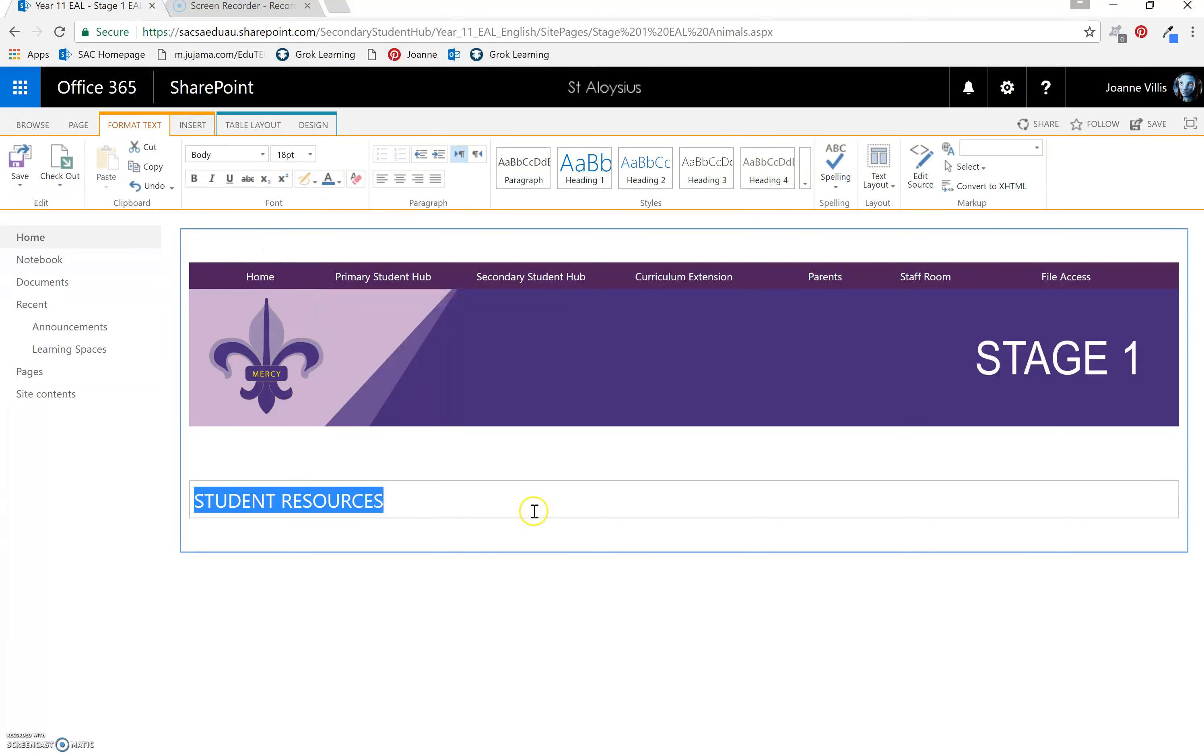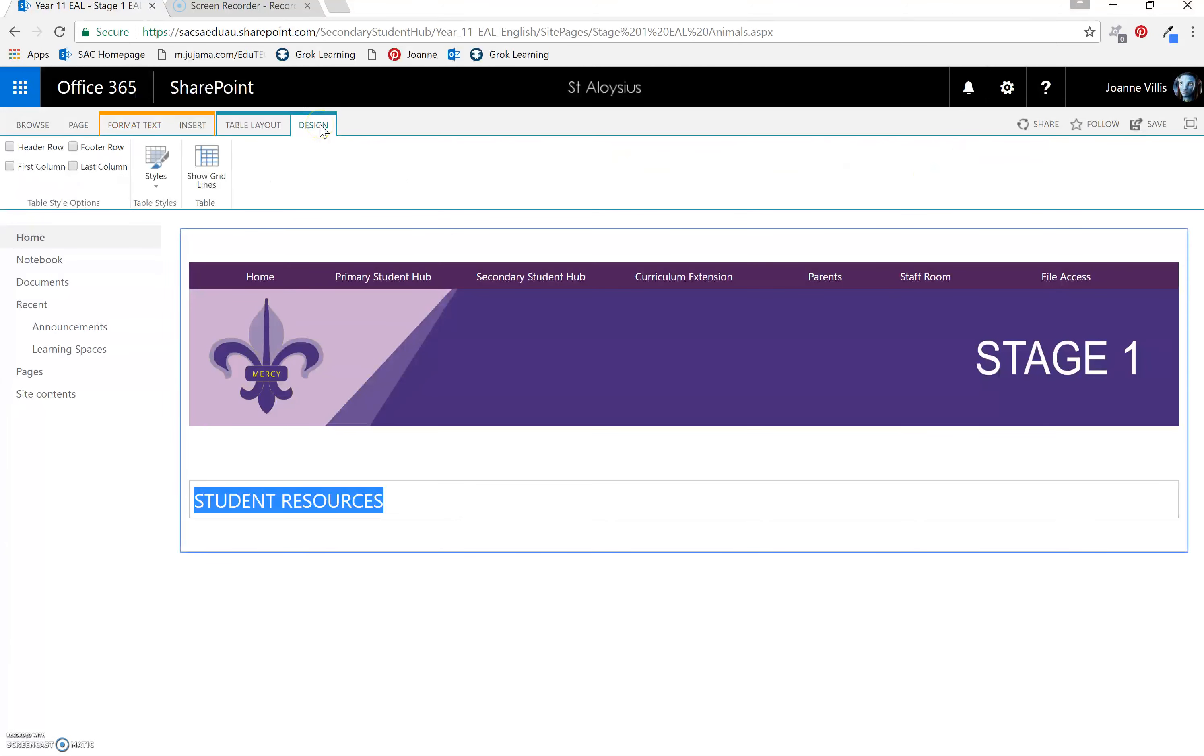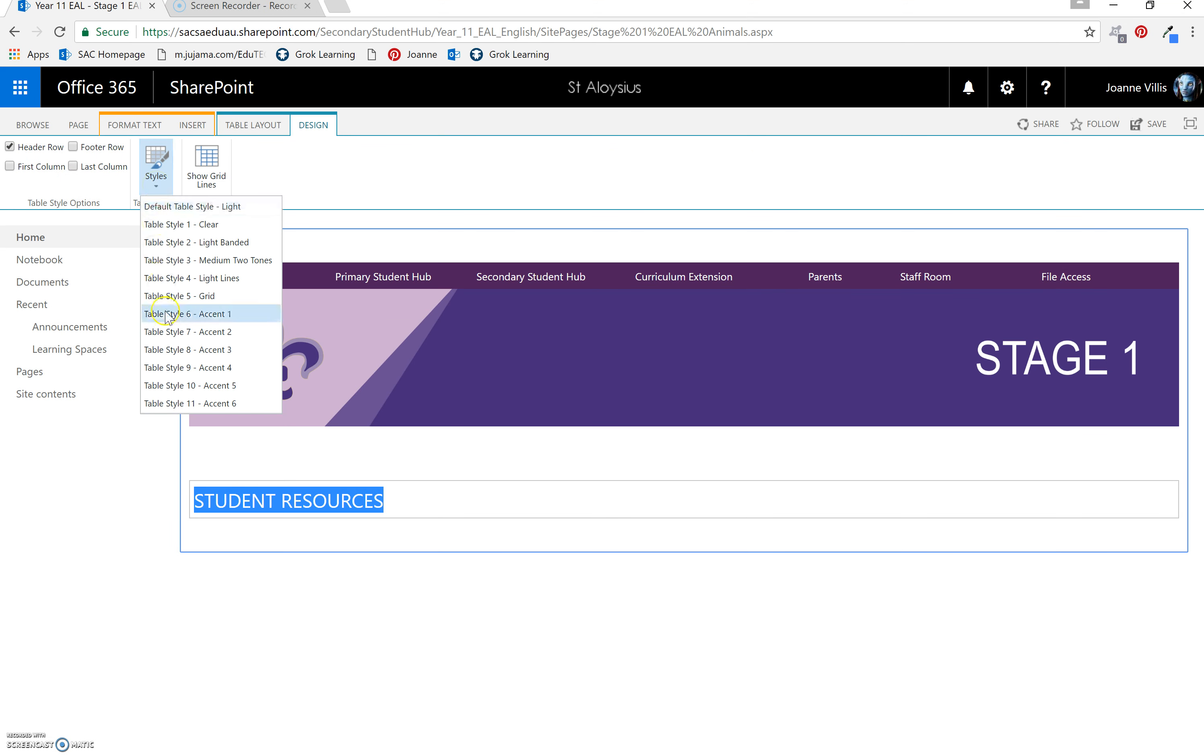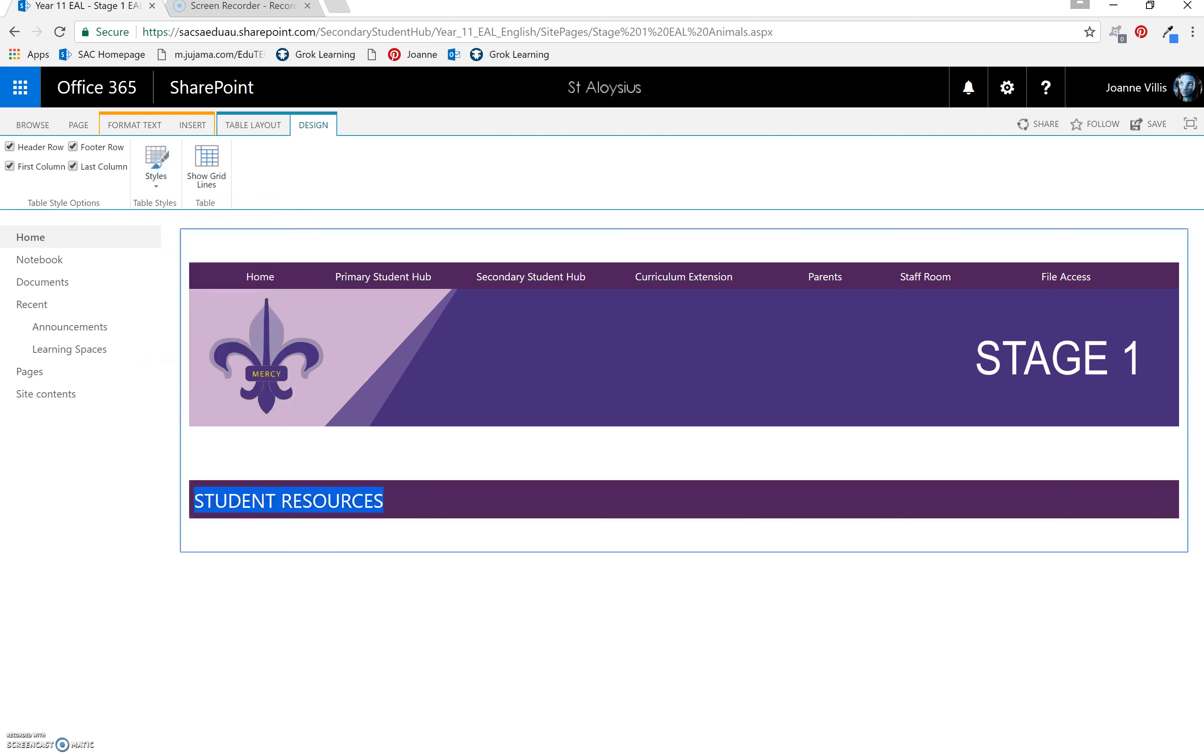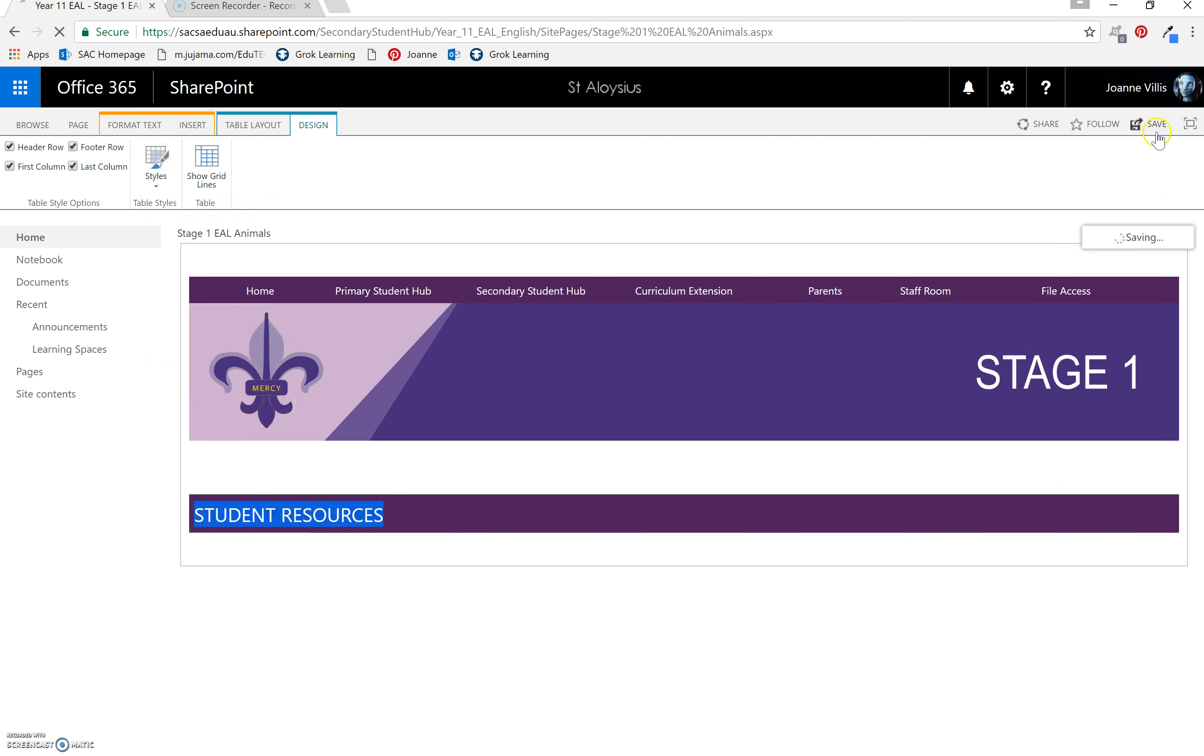Now we'd like to make that a purple one, so go to Design. Header. Styles. Save.